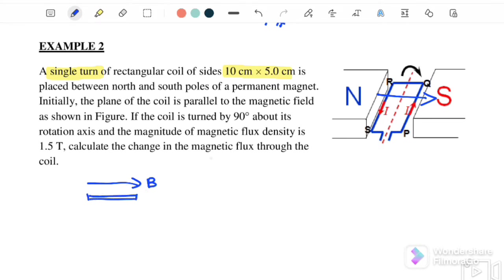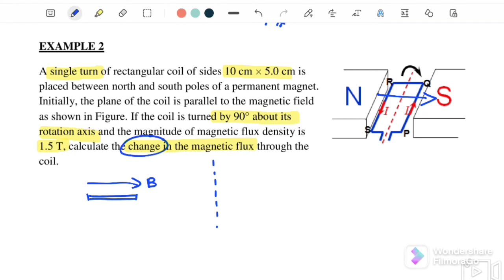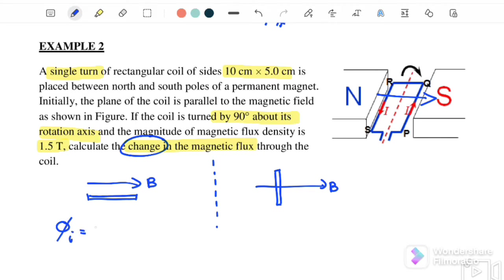The coil then turns 90 degrees, and the magnetic flux density is 1.5 Tesla. We need to find the change in magnetic flux: ΔΦ = φ_final − φ_initial. Case 1 is when the plane is parallel to the magnetic field; Case 2 is when it is 90 degrees to the magnetic field.